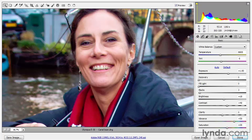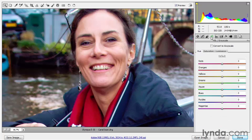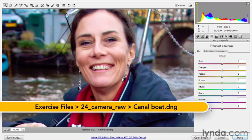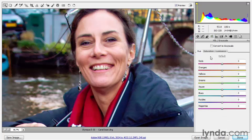In this exercise, I'm going to introduce you to the fourth panel of options, HSL Grayscale. These various sliders allow you to adjust the hue, saturation, and luminance of an image on a color-by-color basis. These kinds of selective modifications are analogous to what you can do with the hue-saturation command inside Photoshop.